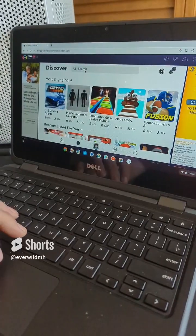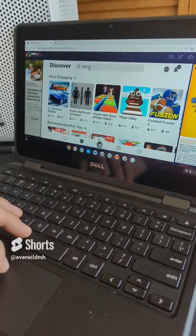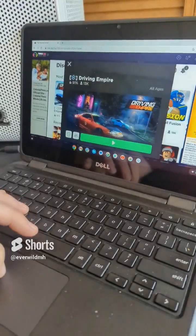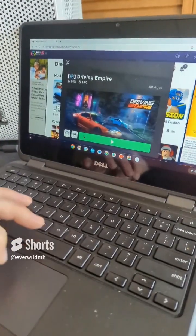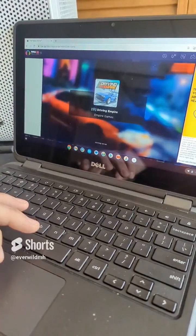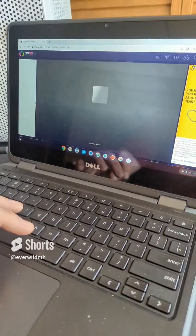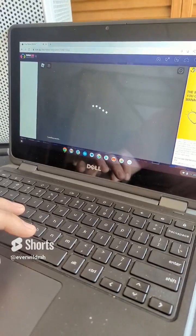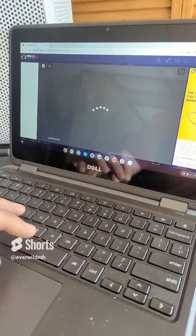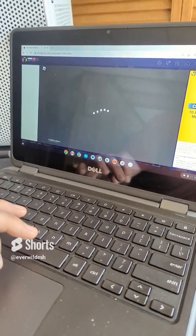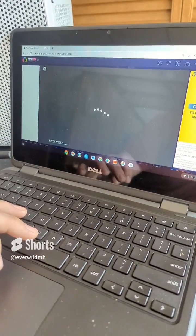Once you get past that ad, you can search for your favorite server — we're going to choose Driving Empire here. Hit the play button and start joining the server. As you can see, it's loading up here for us, and it does take a couple minutes because it's got to process and render some things, but once it gets in, we'll be able to play.